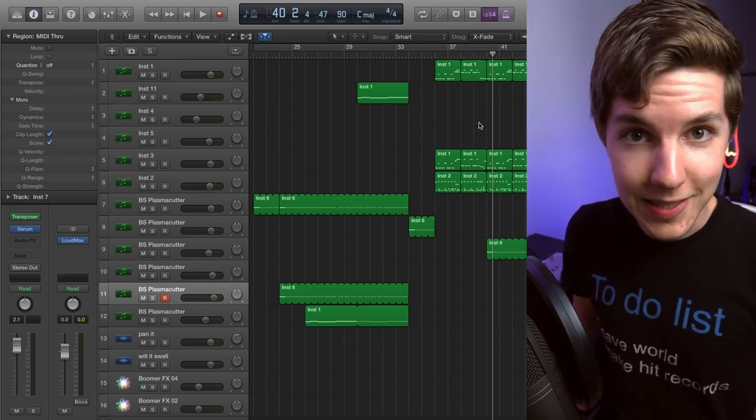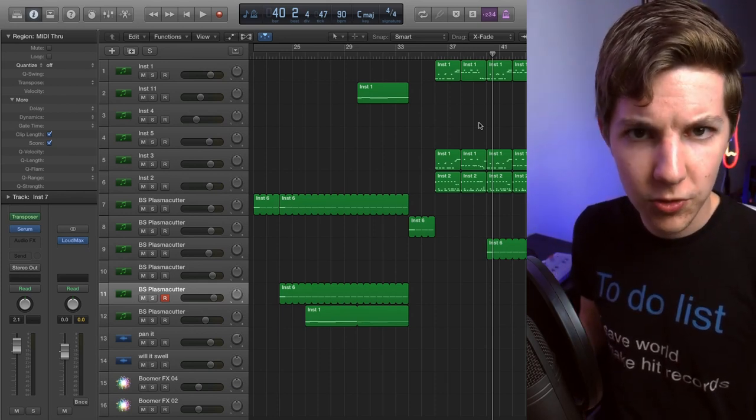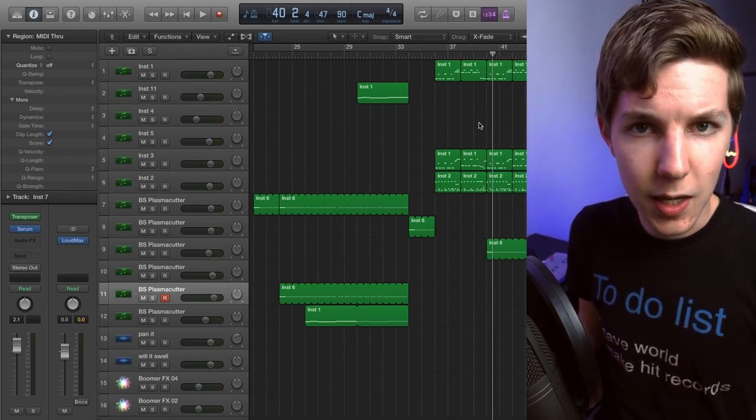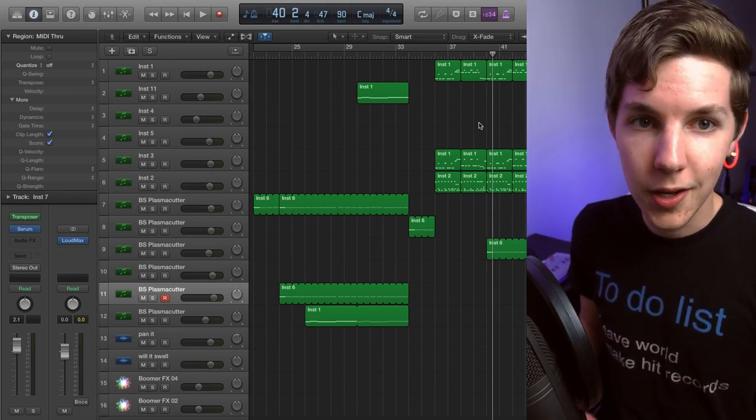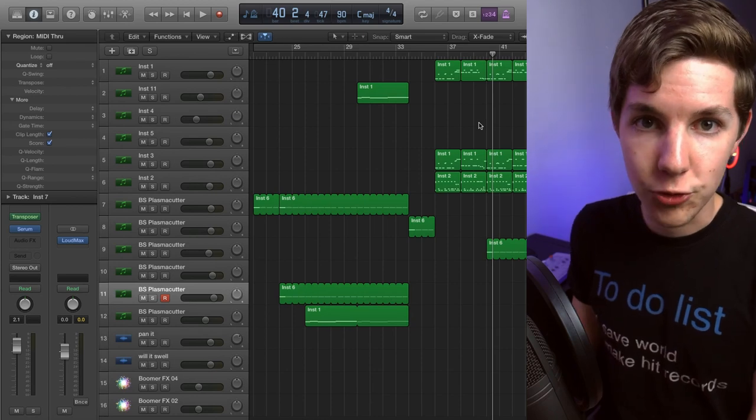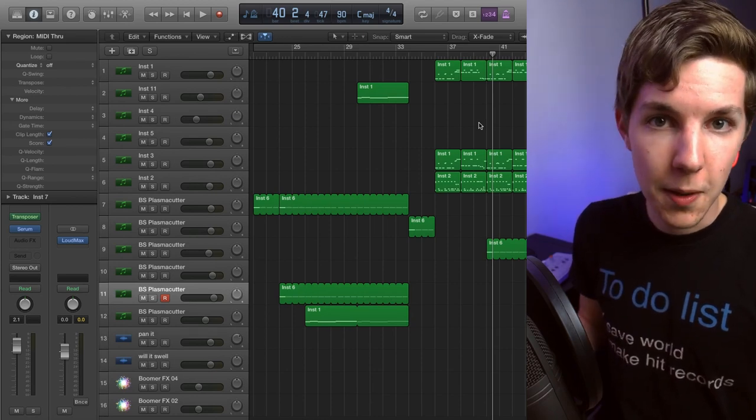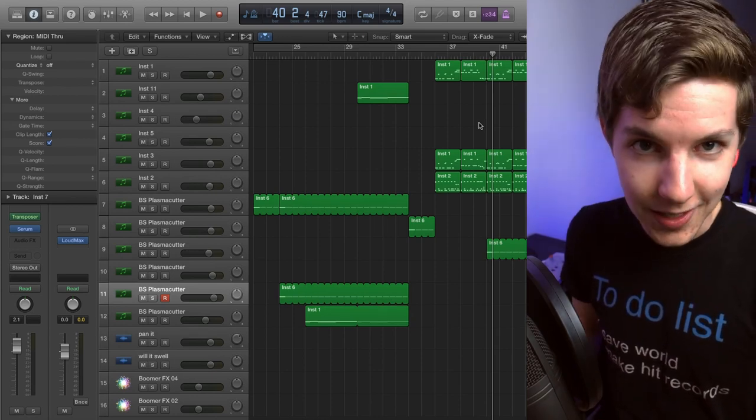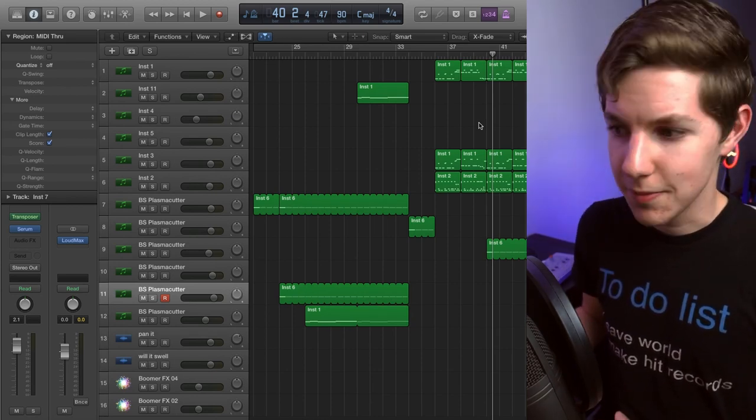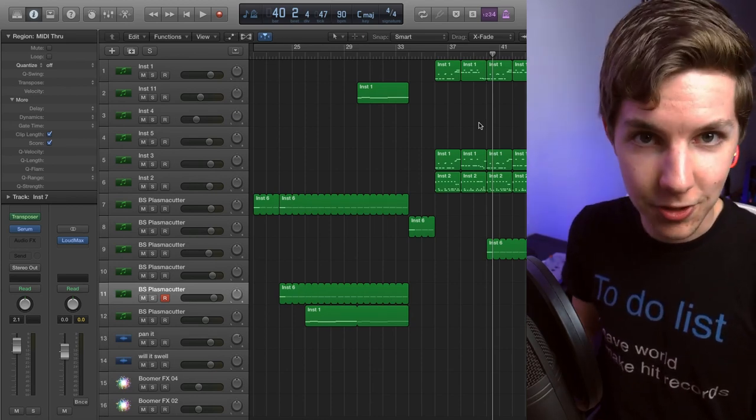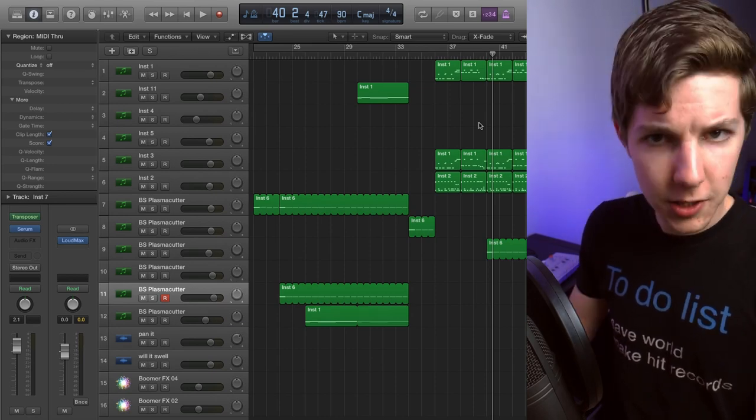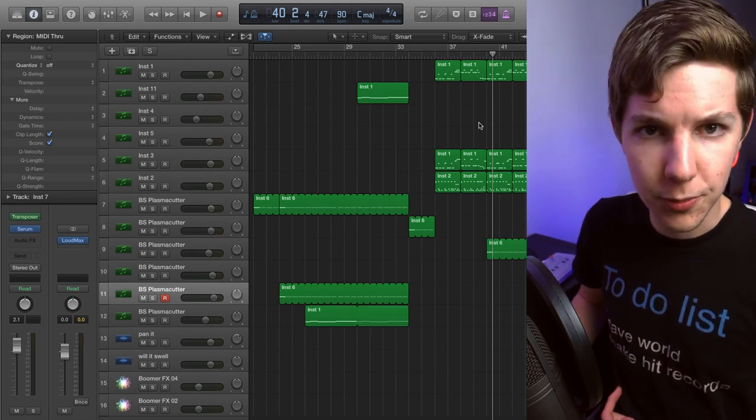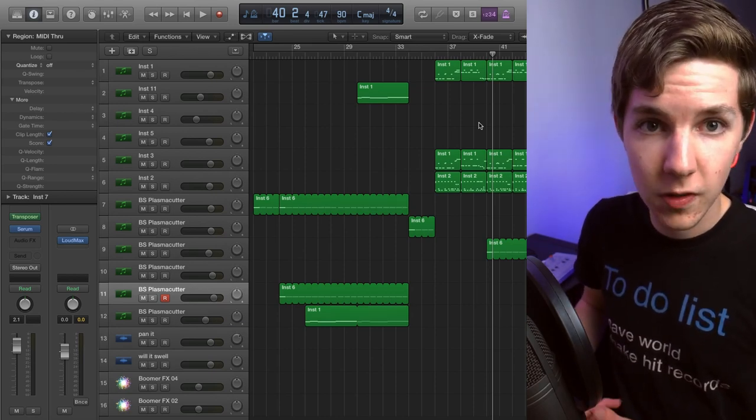What's up guys and welcome back to Gabe Miller Music. Today I am showing you the making of an all virtual instrument metal track, and I think it actually kind of worked. So a little bit of background before I get into this.